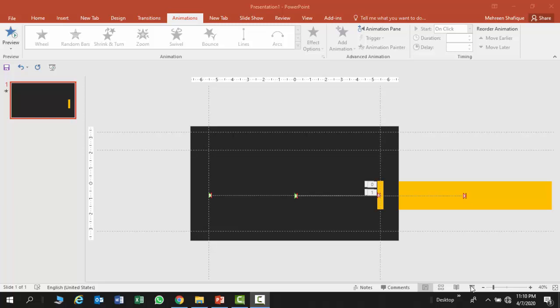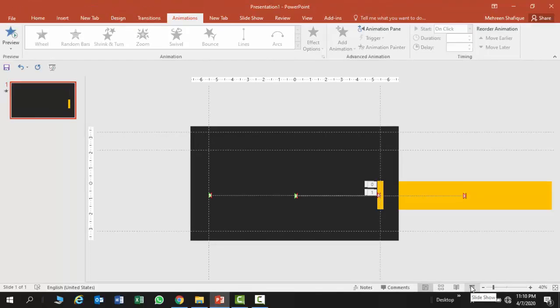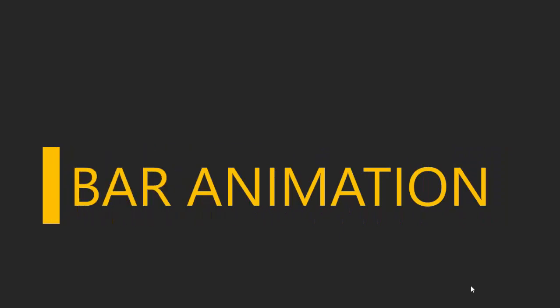Bismillahirrahmanirrahim, Assalamualaikum everyone. Today I have brought this tutorial to you. It's very interesting. It's about animation and we will be learning this today.